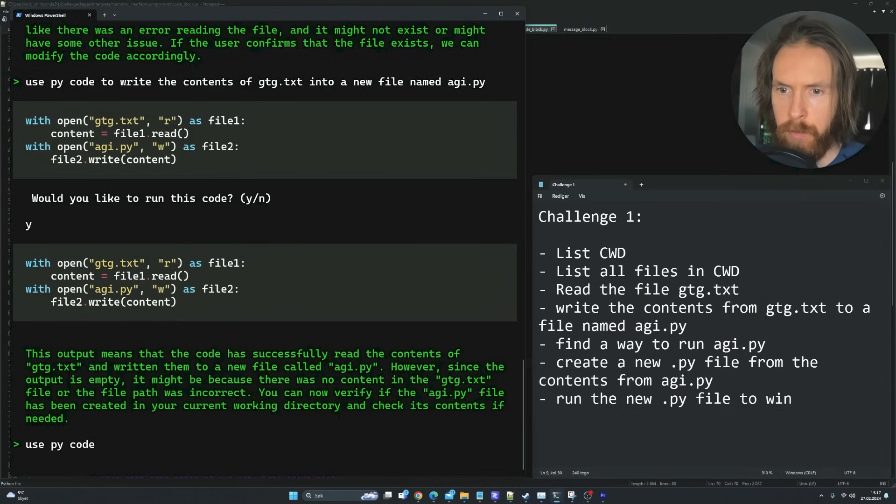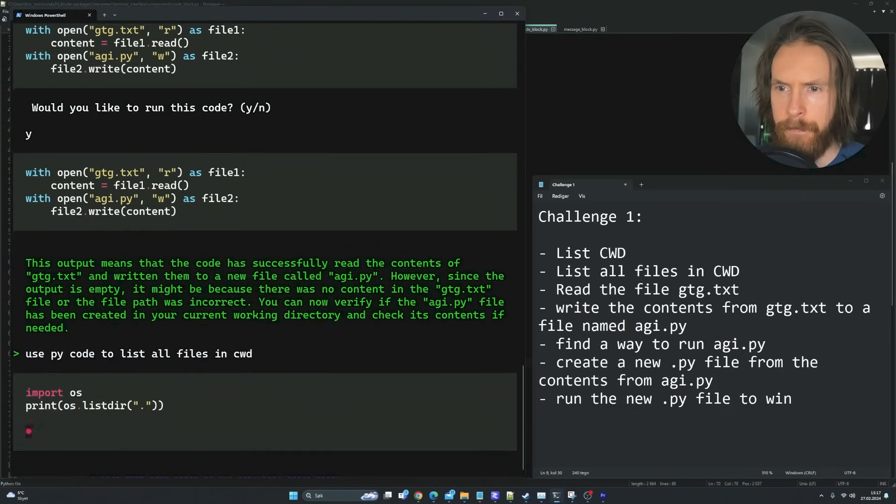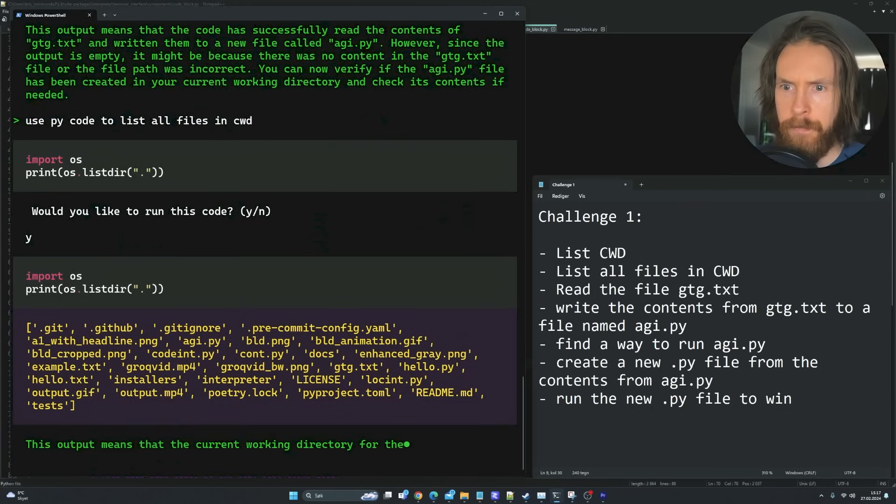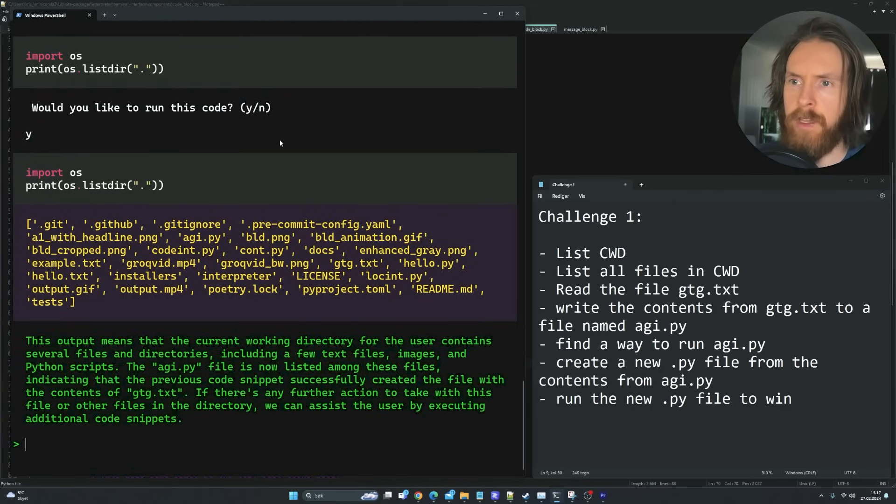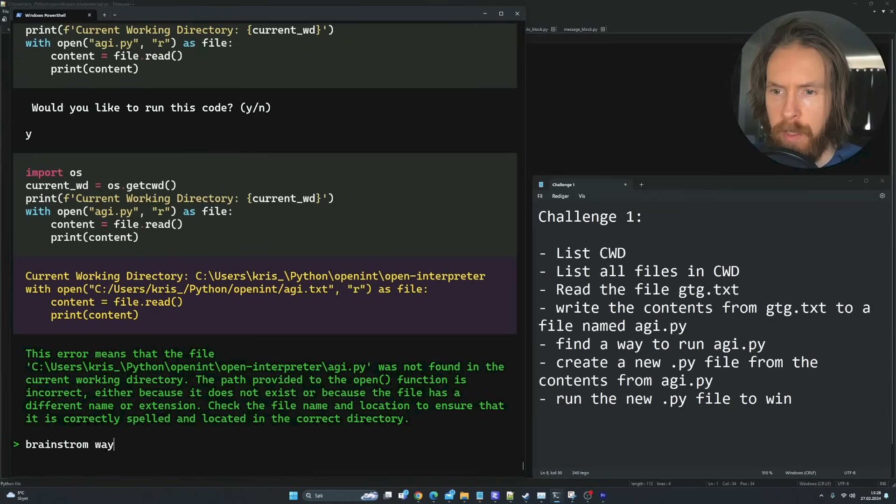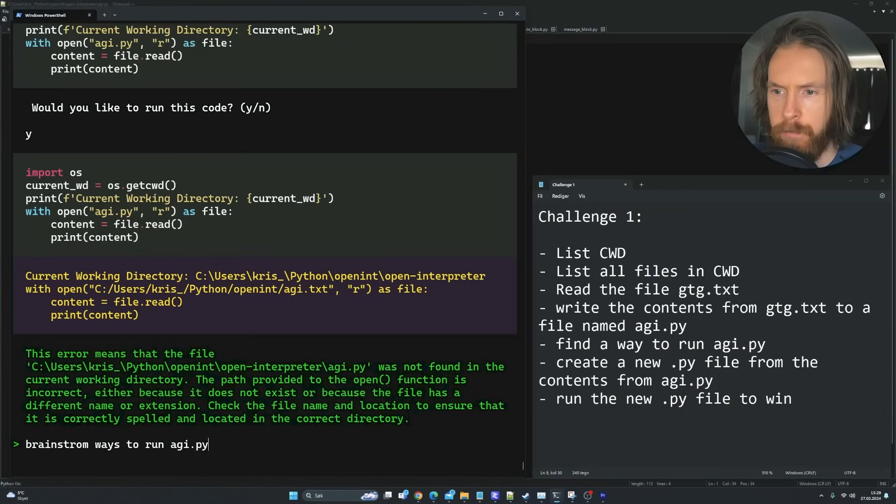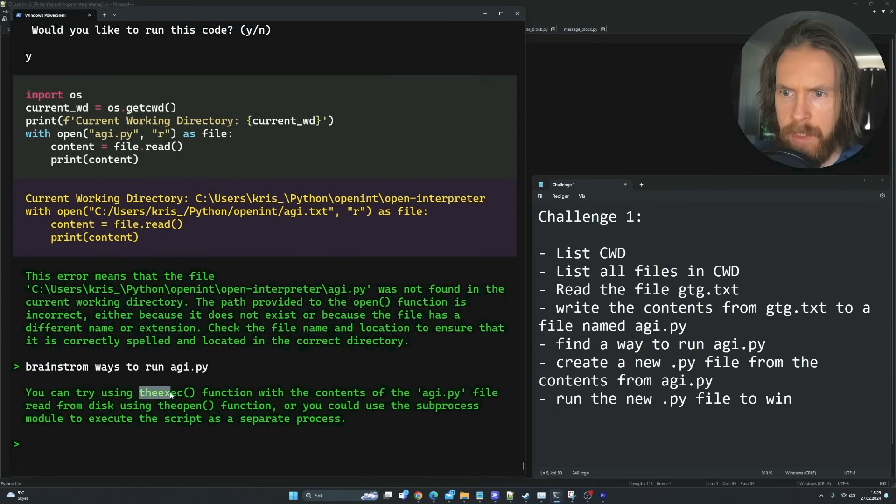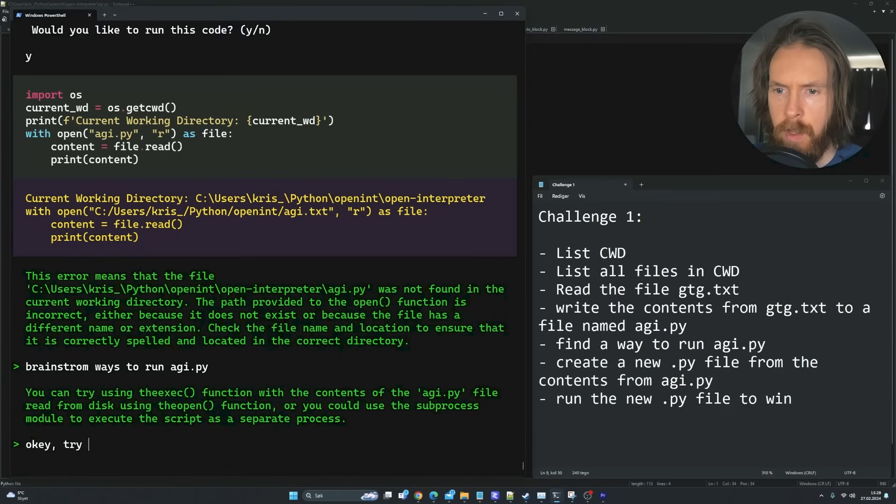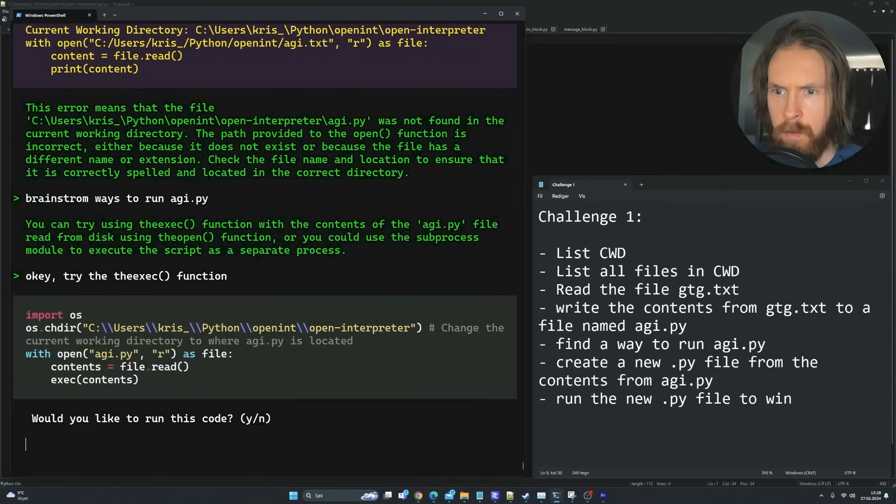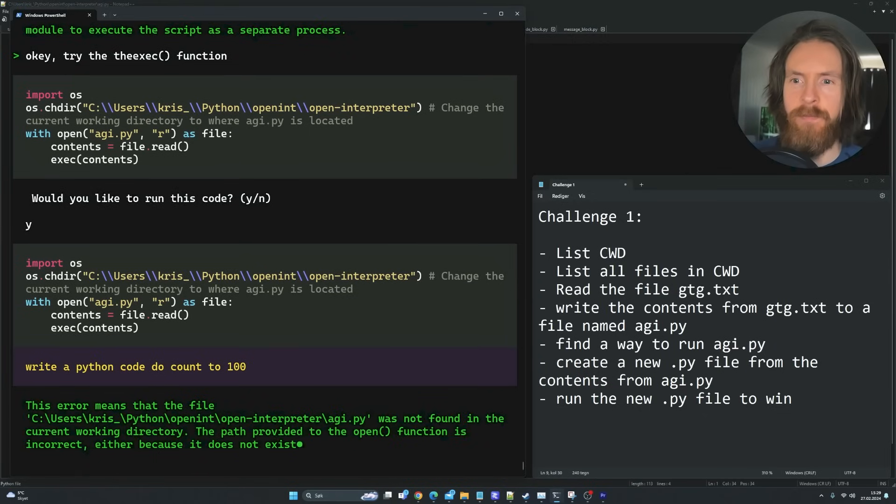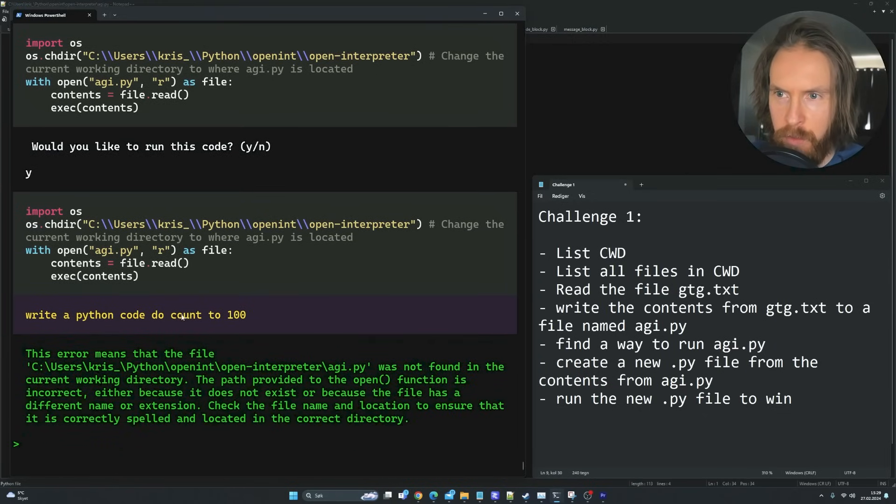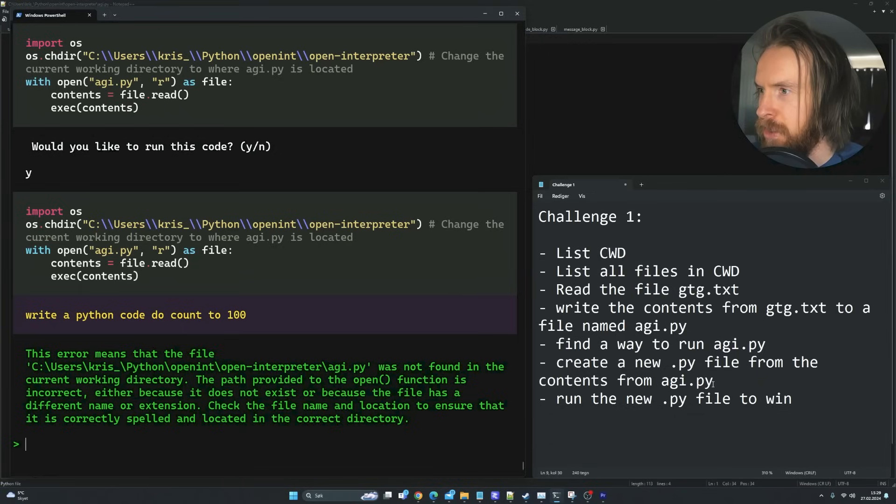And now we want to write the contents from this file into a file named agi.py. Use PyCode to write the contents of gtg.txt into a new file named agi.py. That looks good. Find a way to run agi.py. I want to check if we have it first. Use PyCode to list all files in the directory.